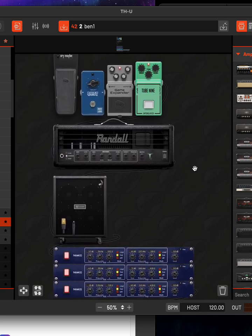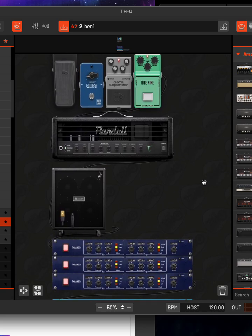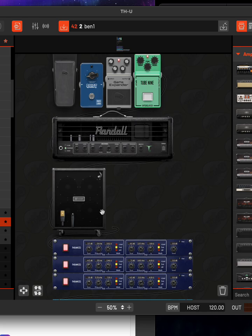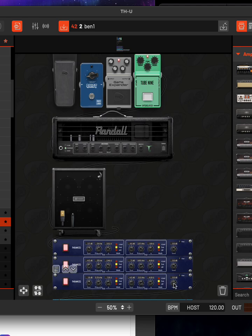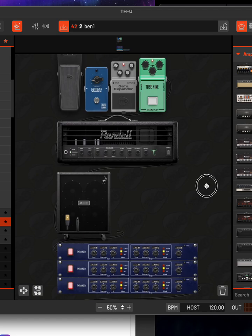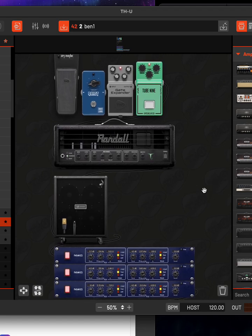Now you can get a much easier view of it happening in one space at the same time, because I'll have pedals, an amp head, usually two cabinets and some rack gear, and now I can get all of it mostly in one view.